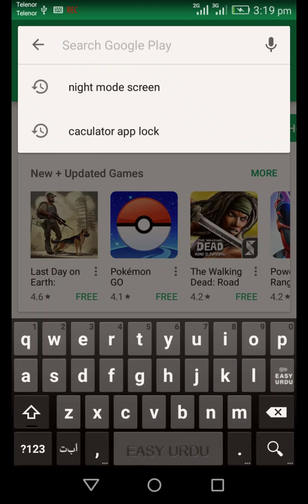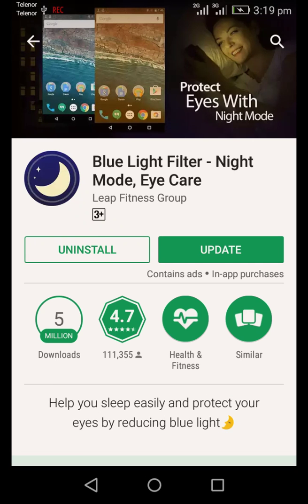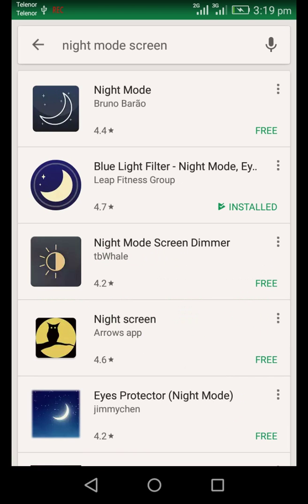The Play Store app is called Night Mode Screen. This icon is the blue light filter. Click and install it.